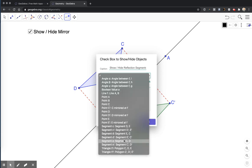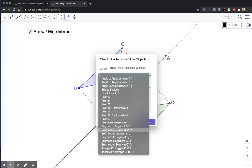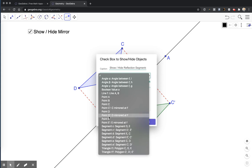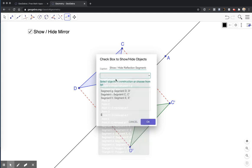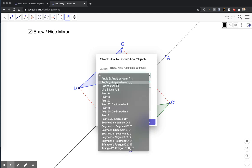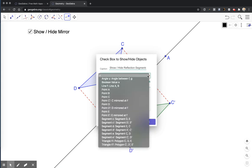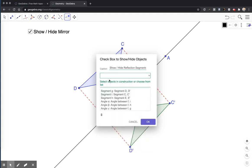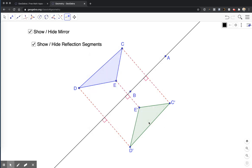The other thing I want to hide are the angles. So I'm looking for the angles, which are going to have Greek letters: alpha, beta, delta. Right at the top, alpha, beta, gamma. And that's everything I want to hide from there. So I'll hit OK. So that's going to hide the reflection segments.